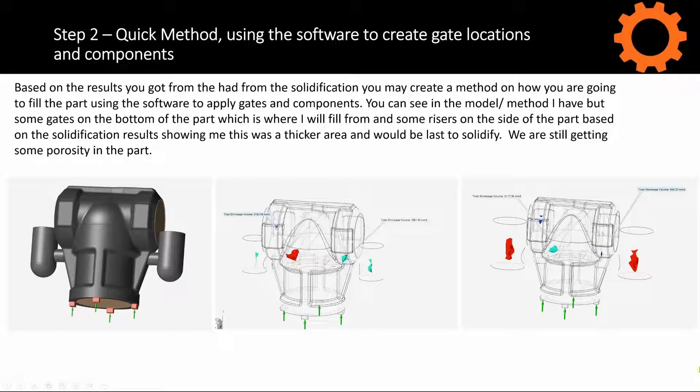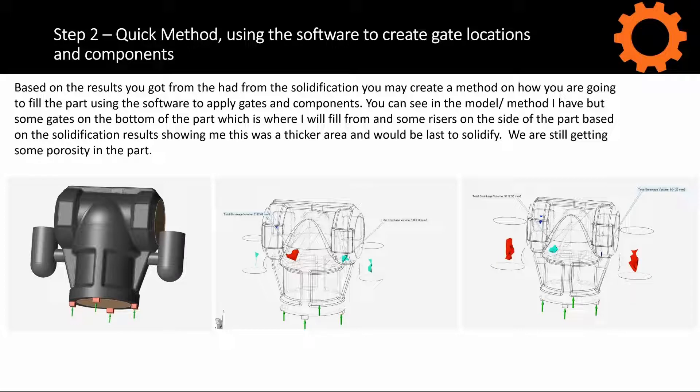In the third image, we can see that riser size has been increased. But it's decreased the amount of shrinkage/porosity we're getting. But there is still some in the model.